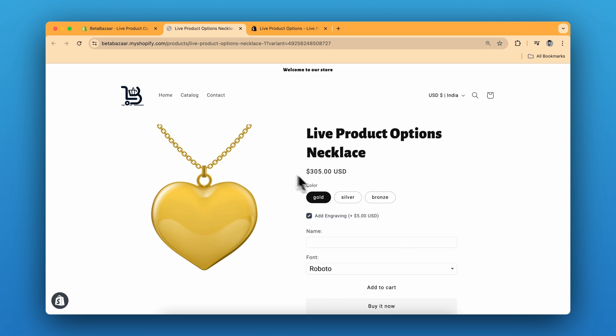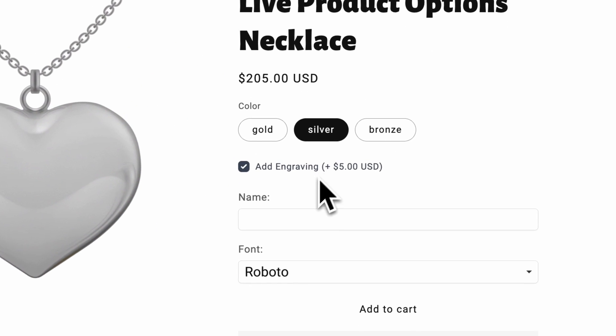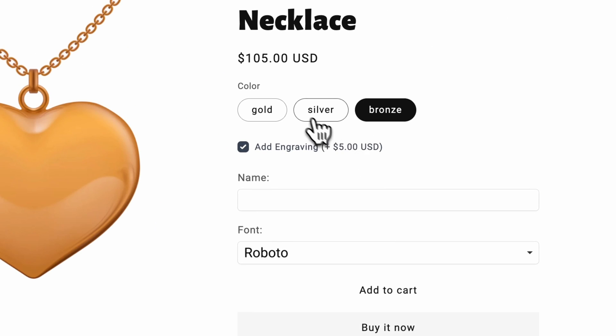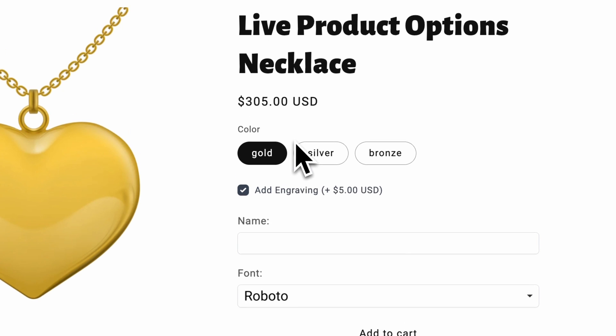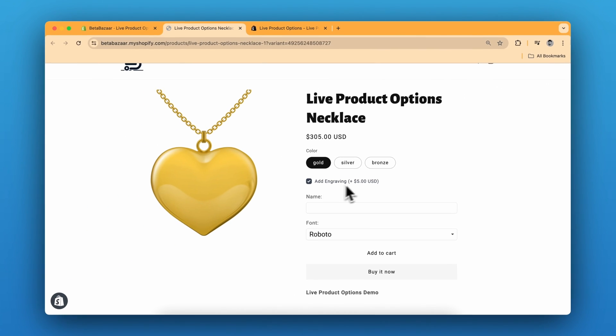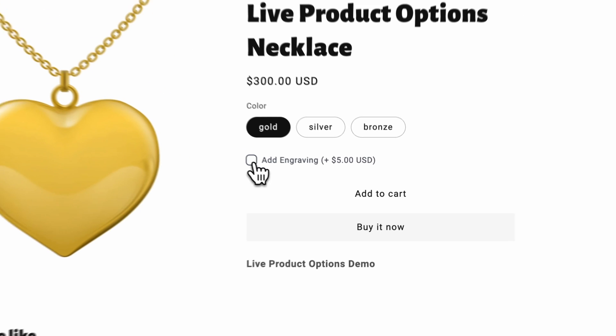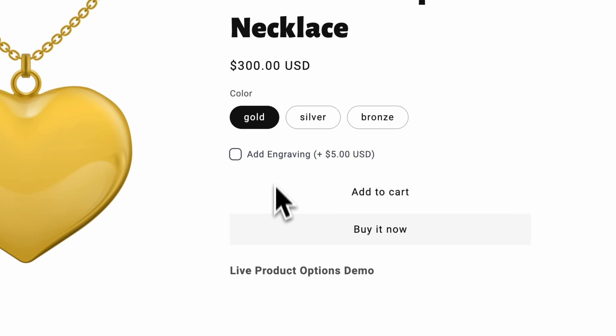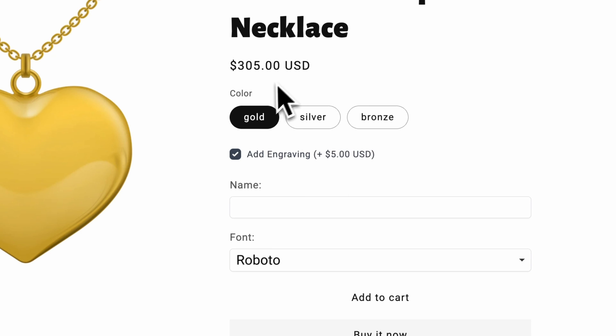This is our product and we have a few options over here. I can select the color of the necklace and there is an option for add engraving. If I deselect this, the other two options will disappear. If I click on this, the option appears and it also changes the price over here. It adds $5 to the main final price.